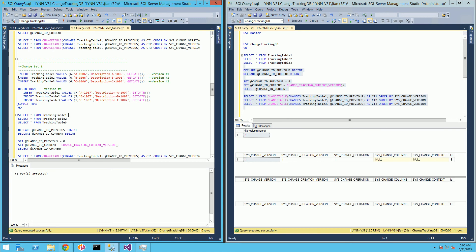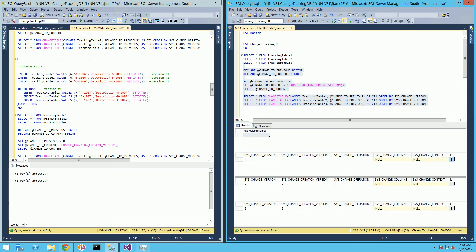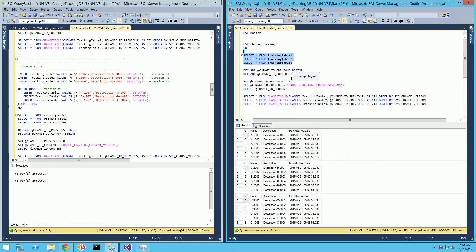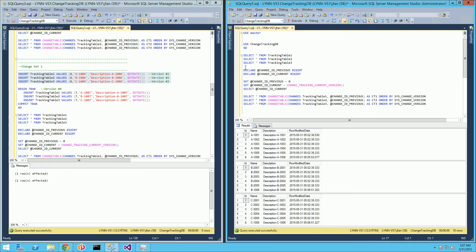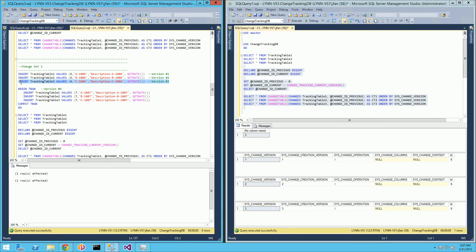Let me go ahead and execute the other two statements. You'll notice now if I run this again to see what changes occurred, I have version one, version two, and version three — it inserted row sixes to each one of the tables. So if I look at all the data in the table, there are now six rows. Every time I made a change it incremented the version number by one — starting at one for the first insert, two for the second, and three for the third.